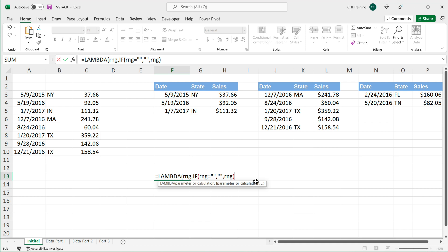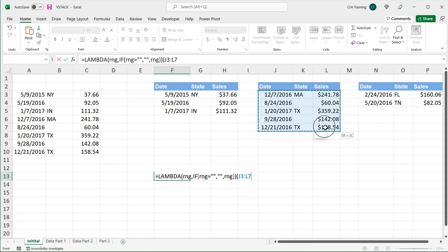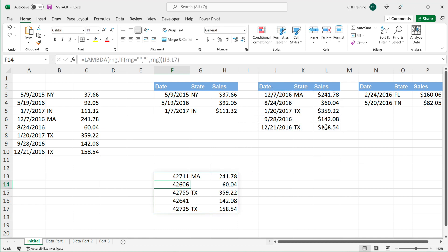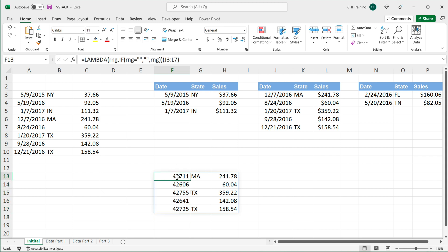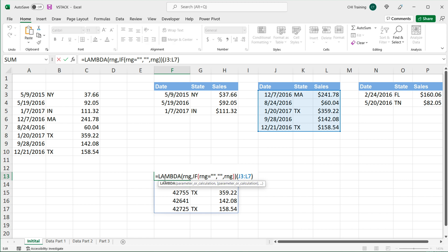Now we're going to close that lambda function. And if we wanted to run that, we could open parentheses and select a range like this, close parentheses and hit enter. And that should get us the results. But again, this is no better than the if statement we had before.